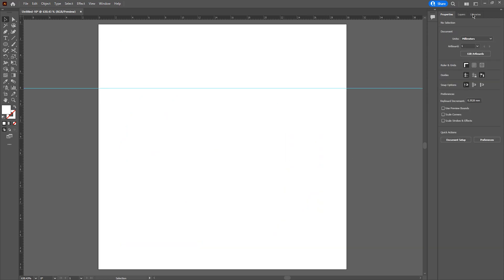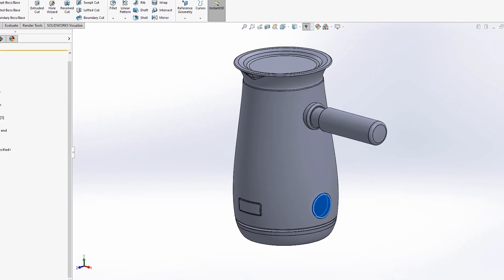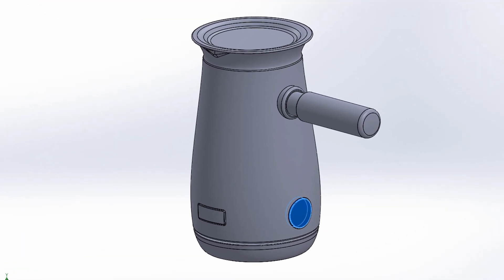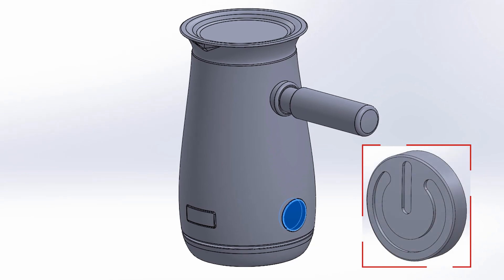I'm then going to jump into SOLIDWORKS. I'm going to insert the DWG I just saved within Illustrator onto the power button at the bottom. I'm going to import this as a sketch and then use this sketch to cut out the power button symbol.